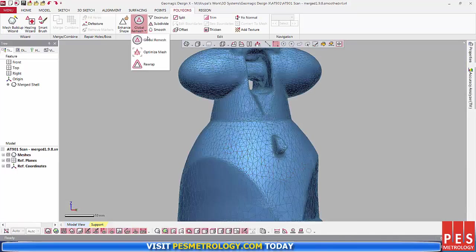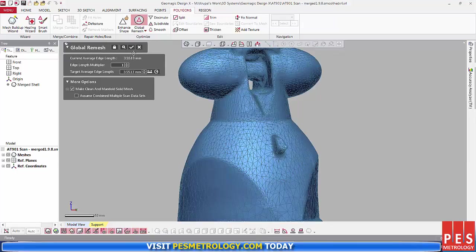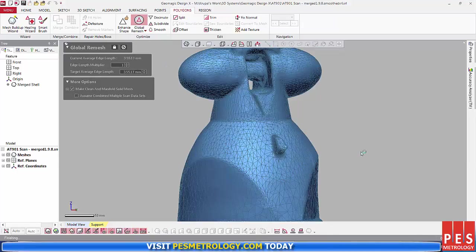Another great feature is the Global Remesh feature. It recalculates the entire mesh and improves the mesh quality.